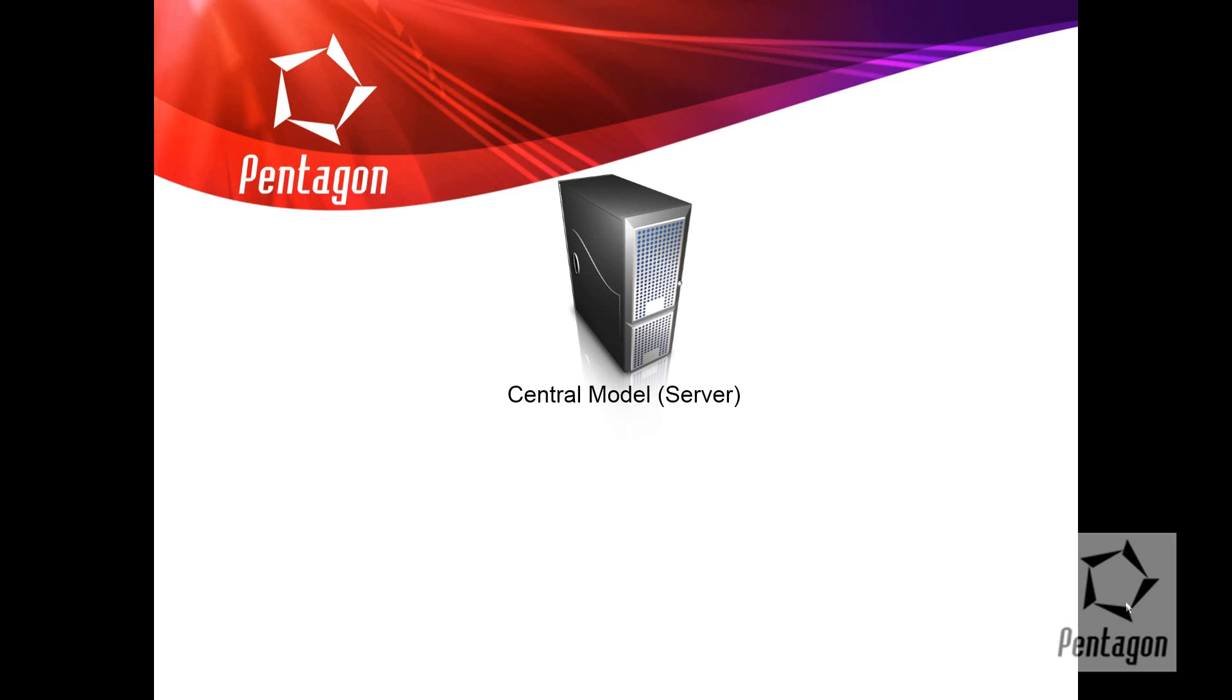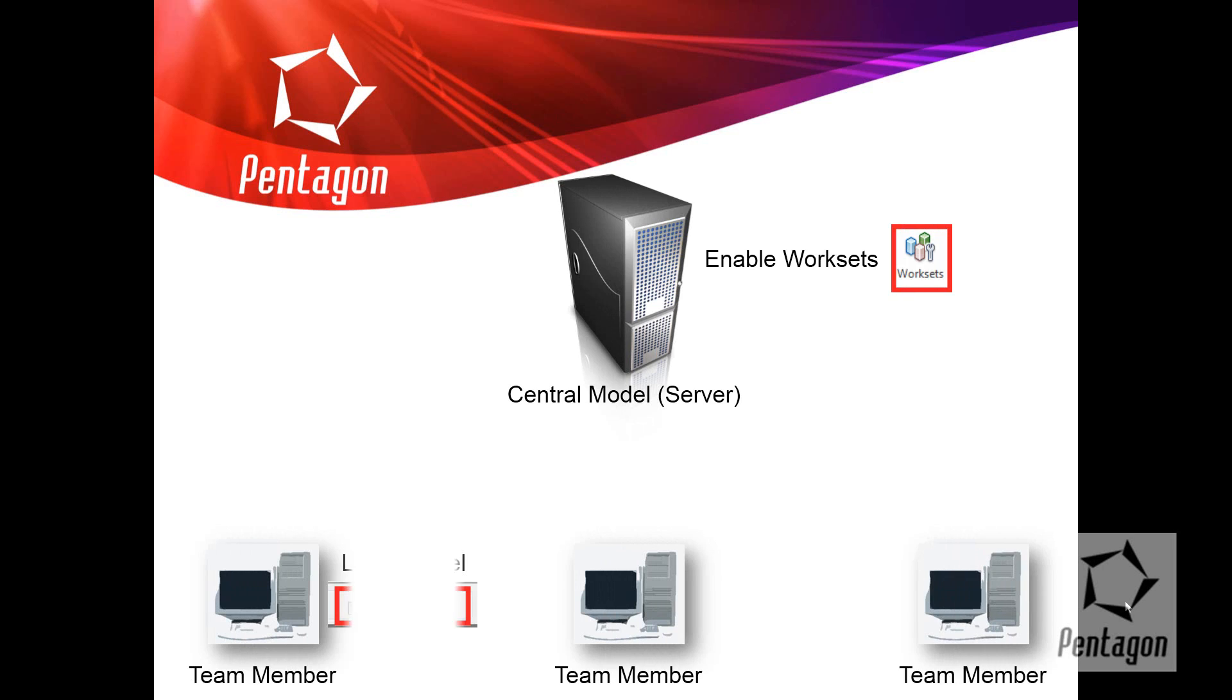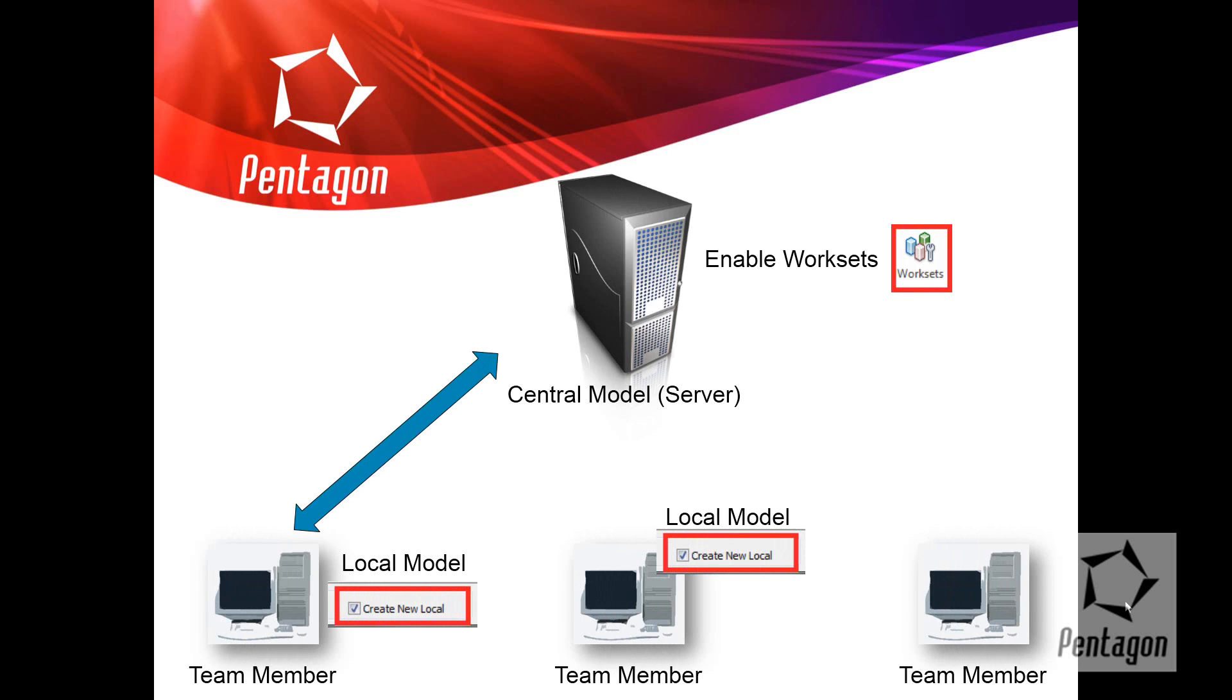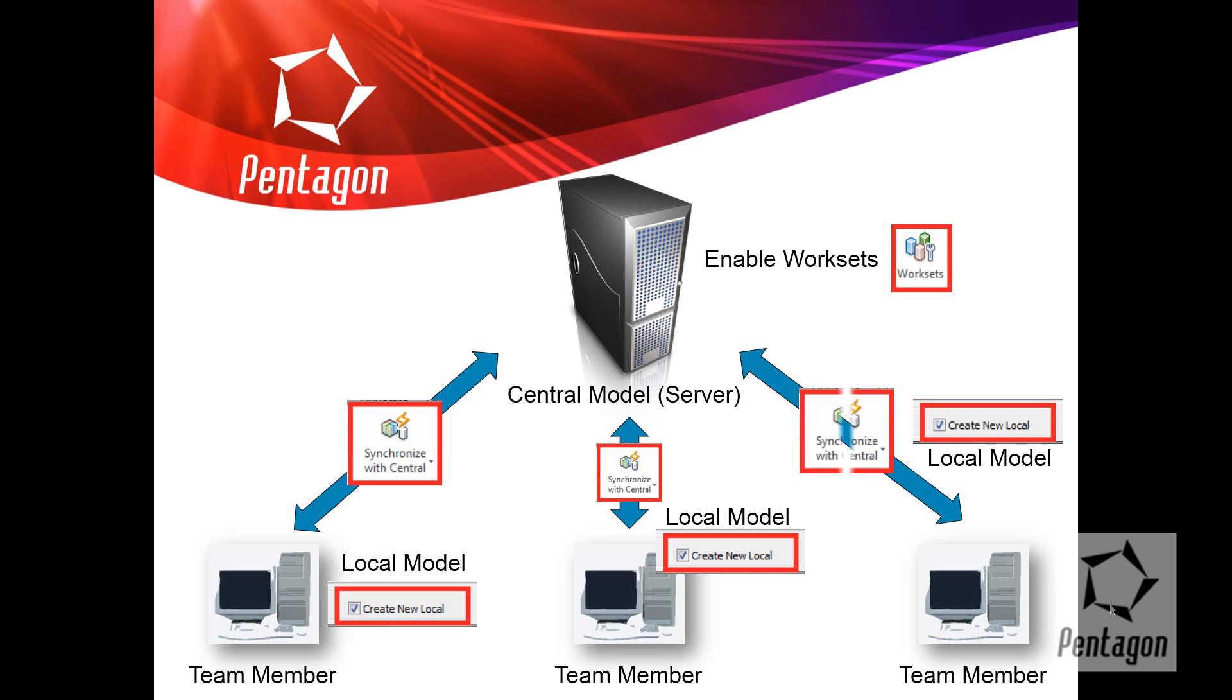OK, looking at the workflow, you've got your central model, which is based on your server. You enable work sets. You've got your various team members and your organization. And what happens is they detach the local models. So that's going to go to their documents or their hard disk somewhere.